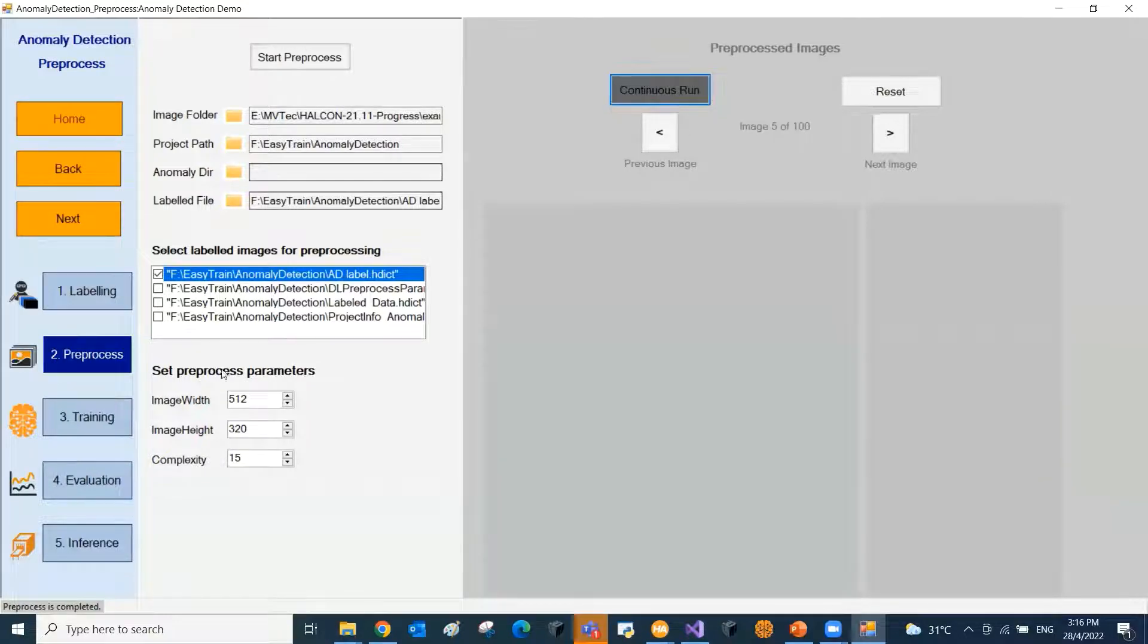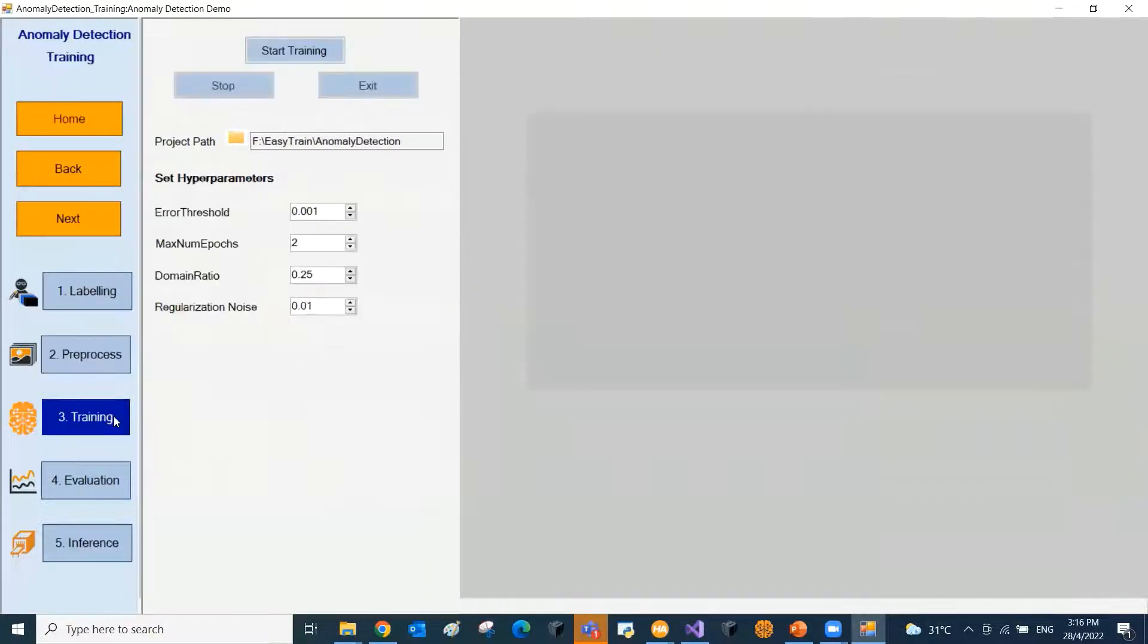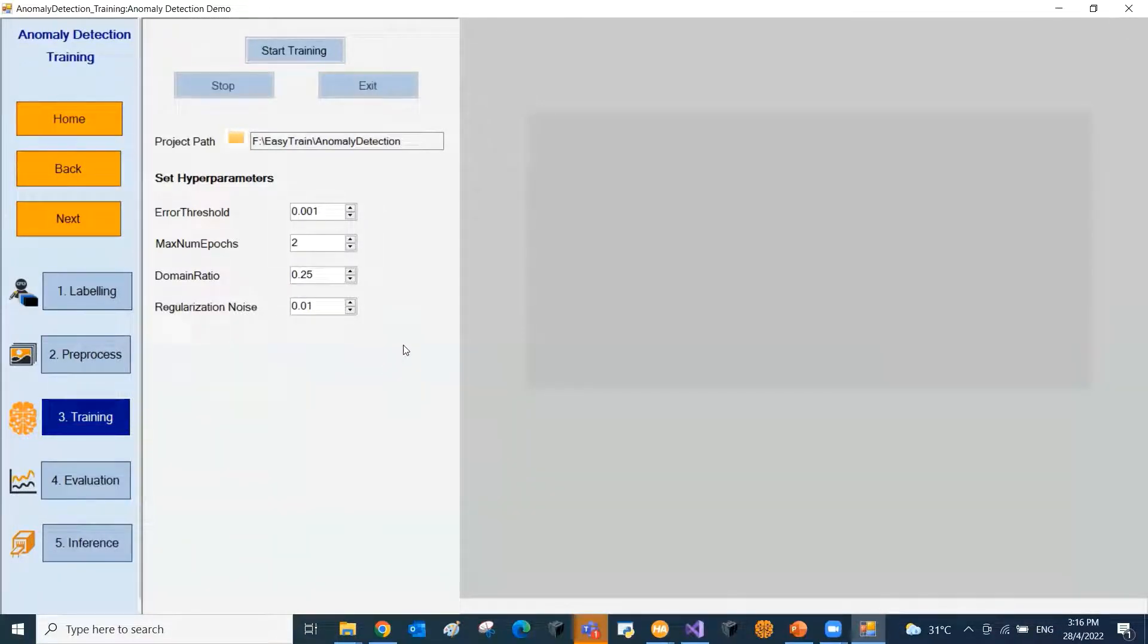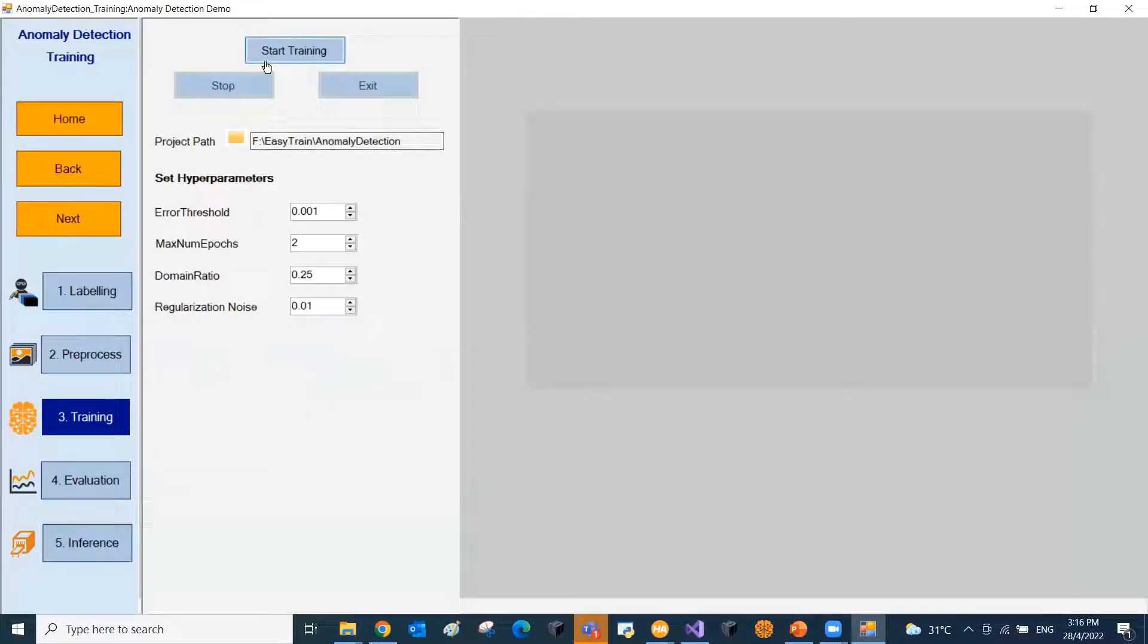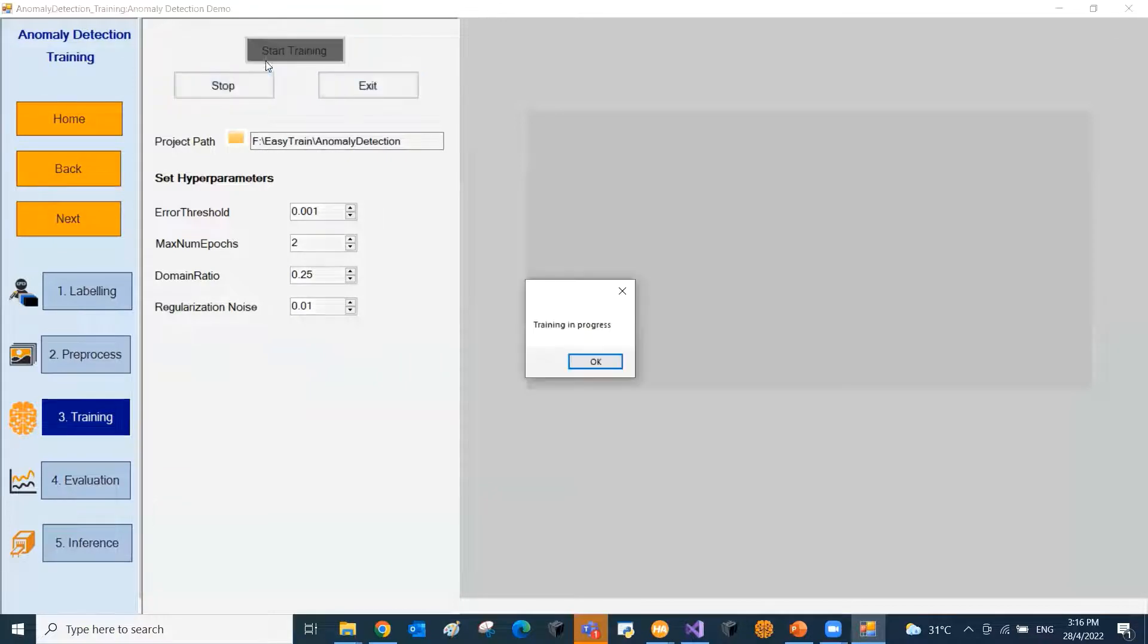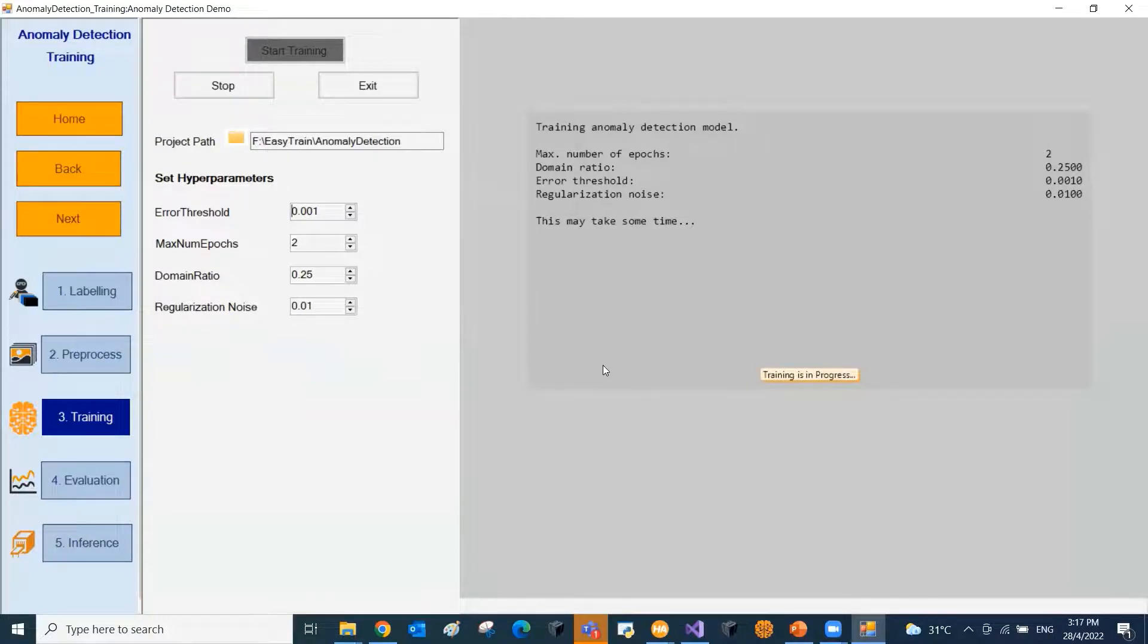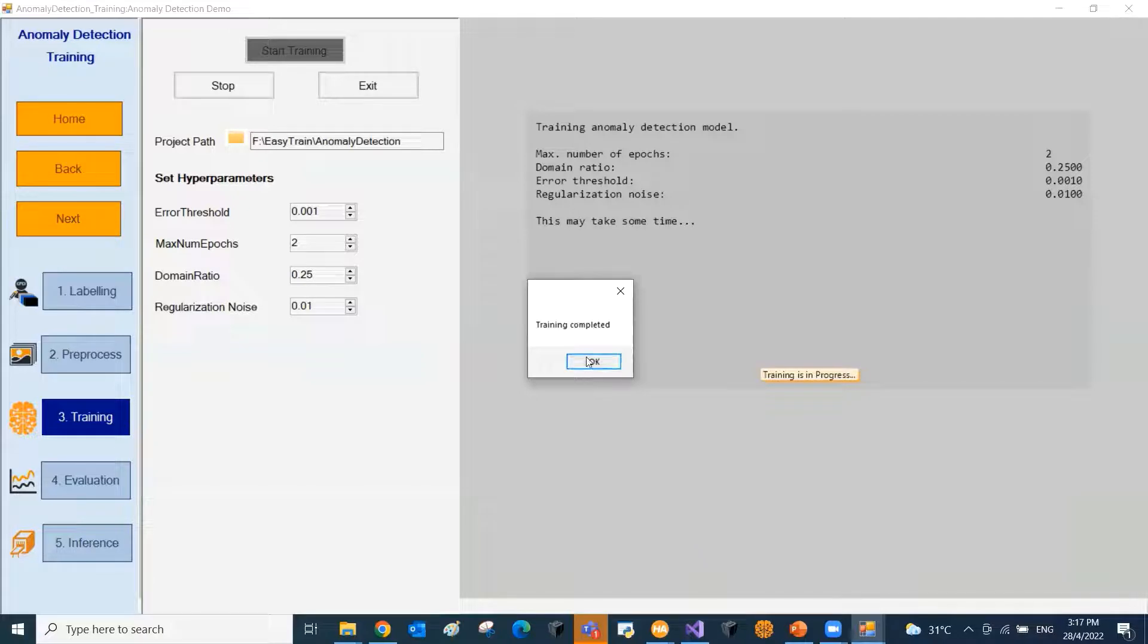Now we move on to the third step, that is the training. The anomaly detection model needs to be trained. For anomaly detection, only a few hyperparameters need to be tuned. The parameters can be set here. Now we start the training. Now the anomaly detection training is completed.